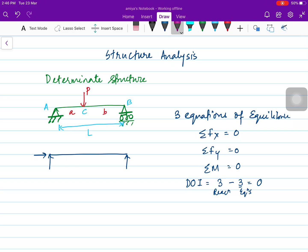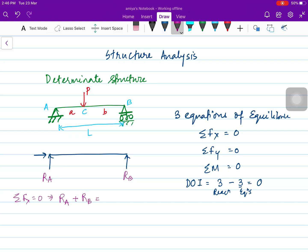When solving this using the three equations of equilibrium, we have reaction RA and reaction RB. The first equation gives RA plus RB equals P, since RA and RB are upward forces and P is the downward force.